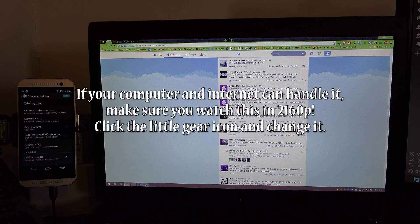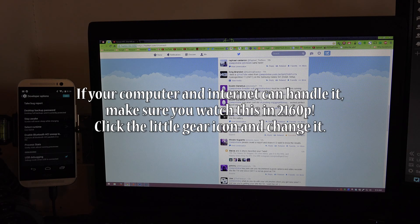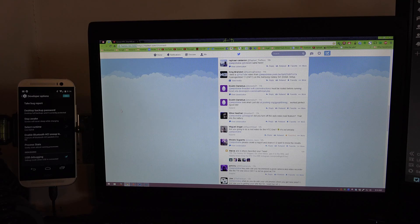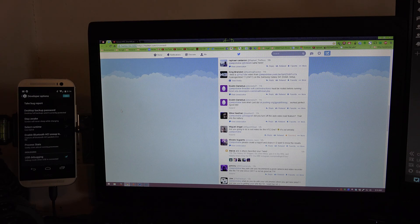What's going on YouTube? This is What Would Josh Do and this is going to be a video on how to root the HTC One M8 Google Play Edition.